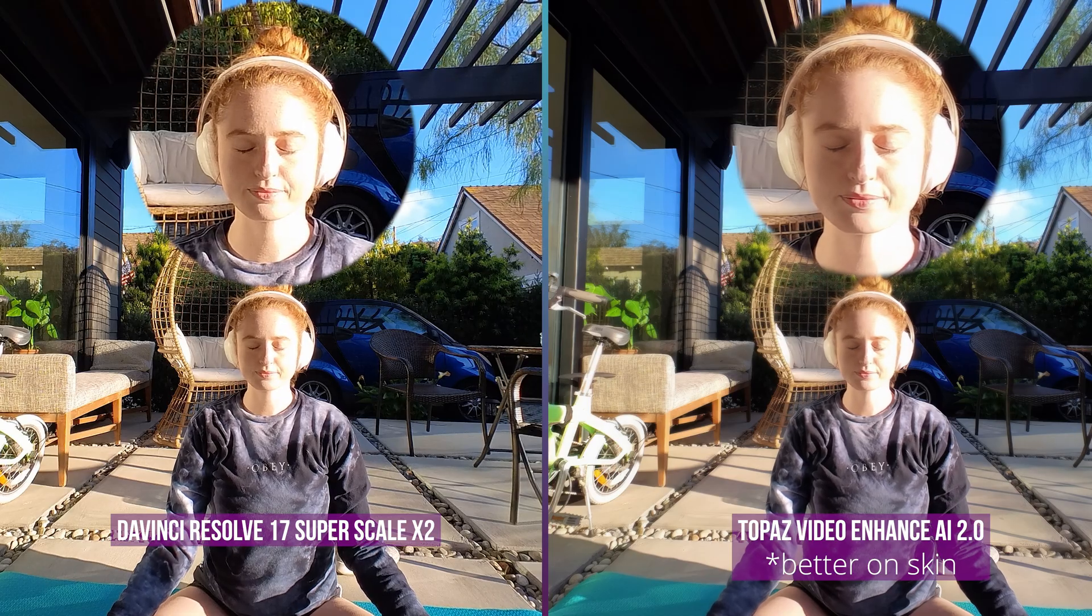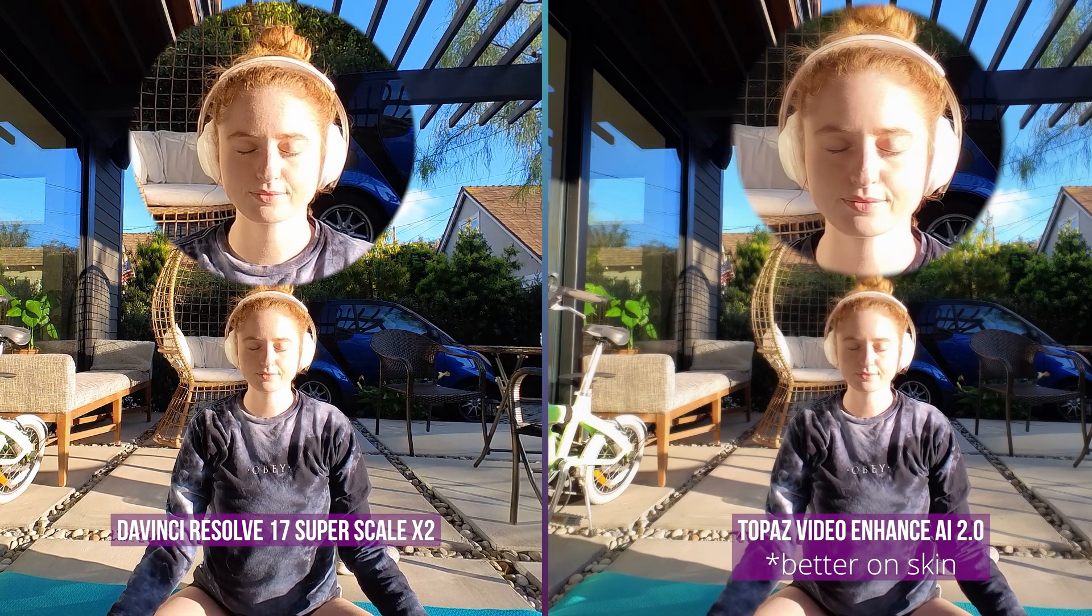DaVinci Resolve 17 result is not as good as the Topaz, but it is free if you have the studio version. It is also extremely fast, like 10 times faster than Topaz Video Enhanced. So if money or time will be an issue, Resolve Super Scale is a great alternative solution. Let me show you the workflow right now.